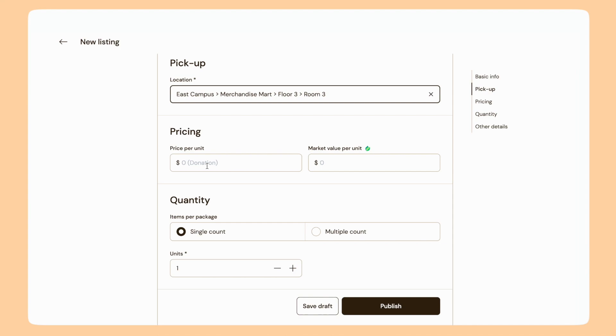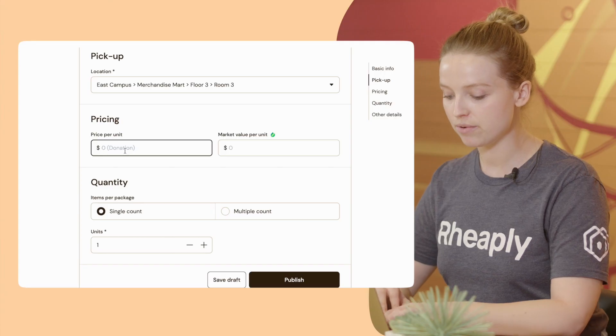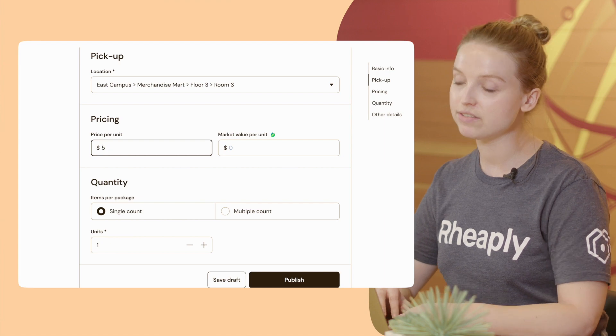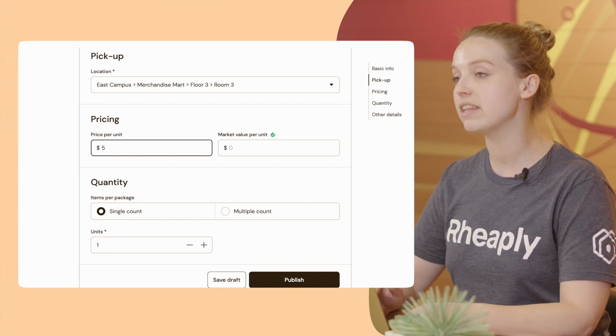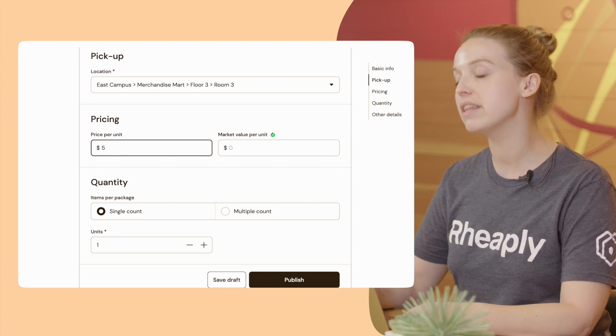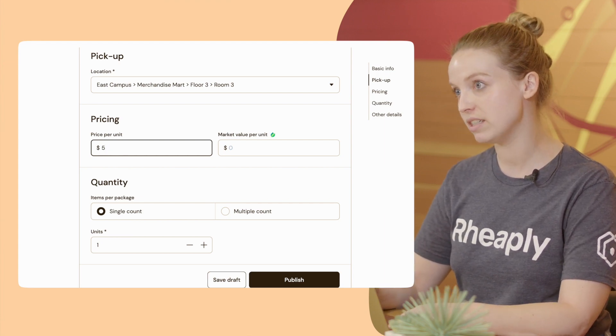For price, you can set a price for your item if your organization has those enabled. Maybe I'm going to charge five dollars for my stapler. If I leave it as zero, then the item would be listed as free.